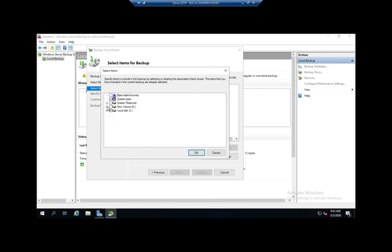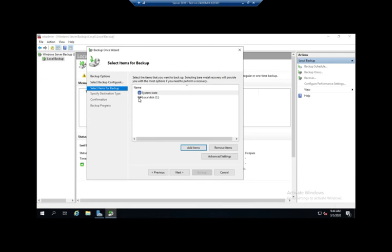Now let's say I had Hyper-V running on this system and I had some virtual machines. So I could also pick specific virtual machines to backup. So different Windows applications will integrate with Windows Server Backup and allow you to do specific backups of whatever they have. So I'm going to click OK. We've now selected some items.